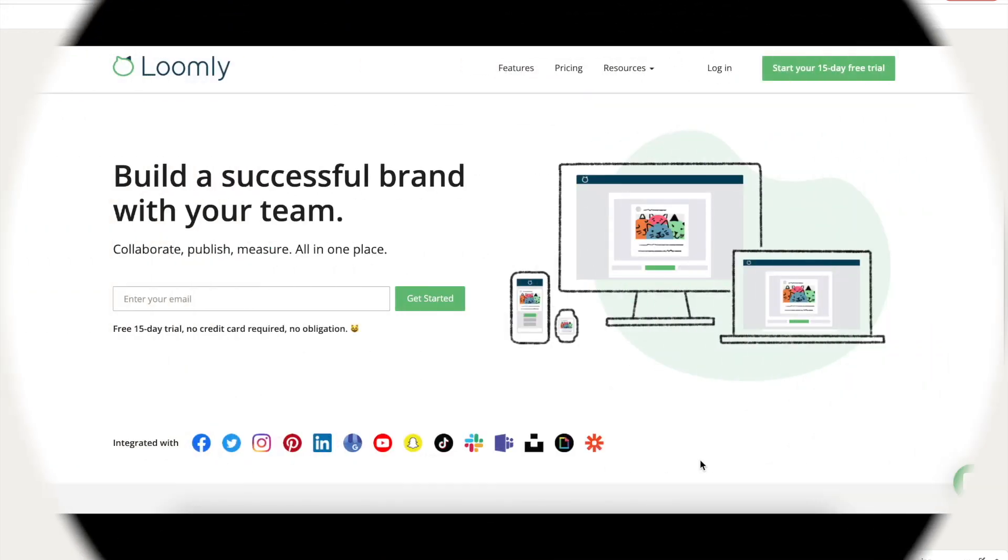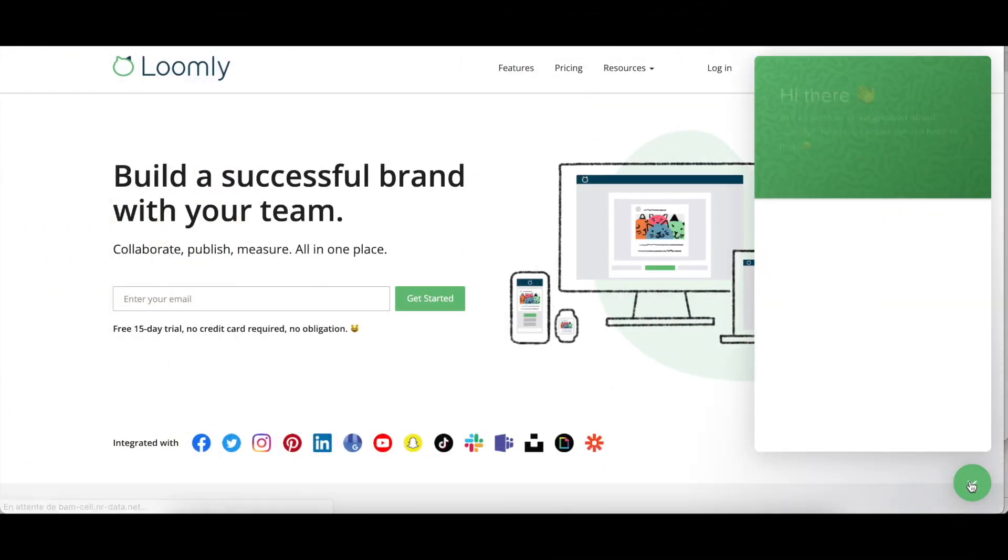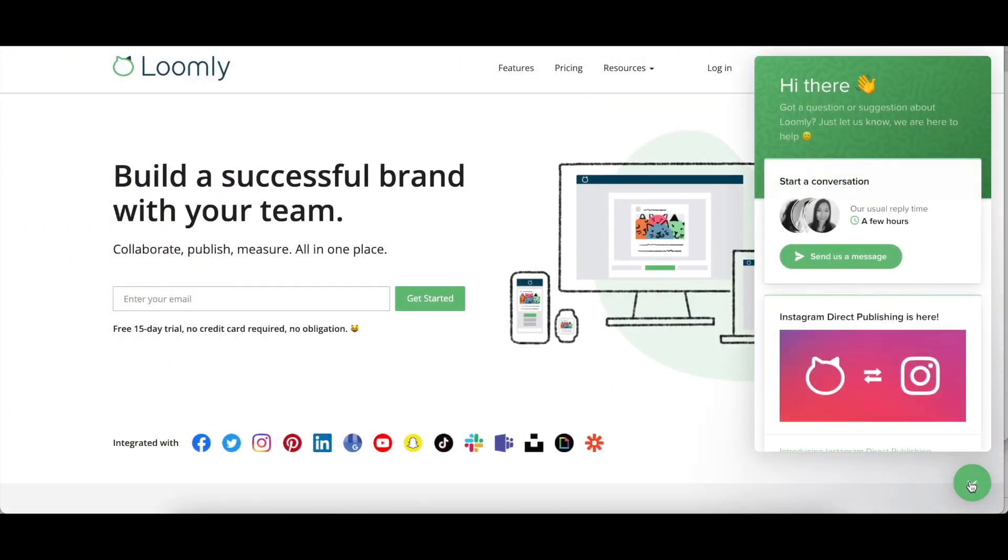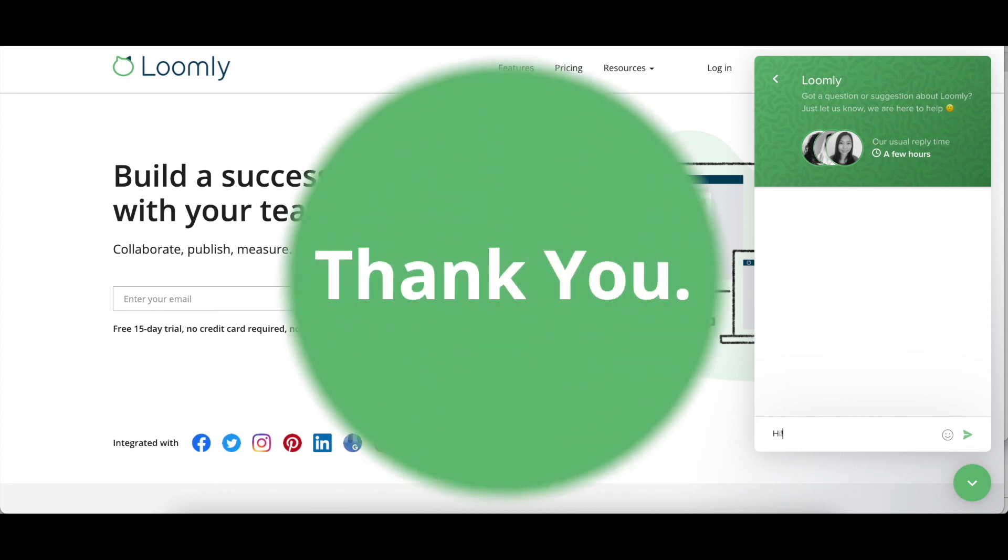And that's it. If you have any questions or suggestions, please contact our team, either through our chat or even email at contact@loomly.com. Thanks for watching this video.